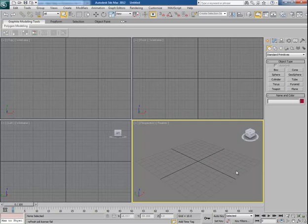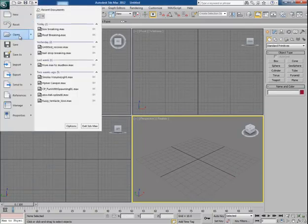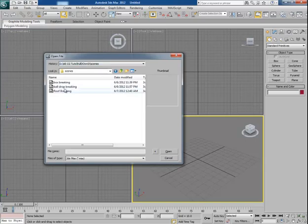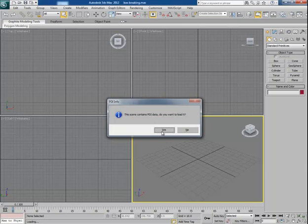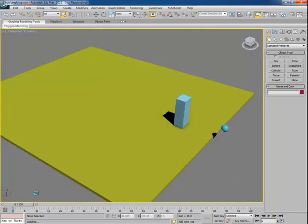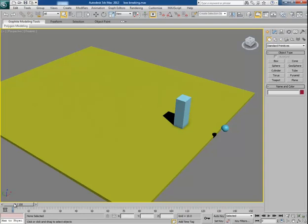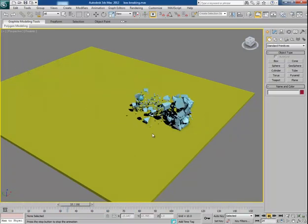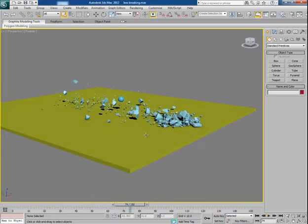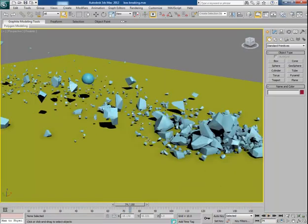Let me show you some examples which I have created with this plugin — these are the same examples I will tell you about today. The first is box breaking. Here I have shown how to break a box into pieces. This is the scene I have made — very simple. I play the scene and you will see the box gets shattered by the ball into small, irregular chunks, just like the real world.